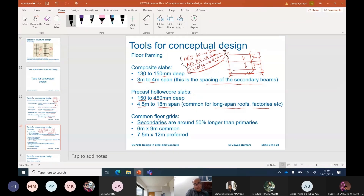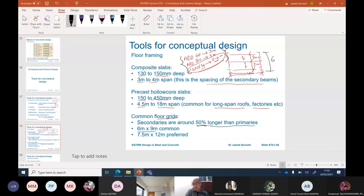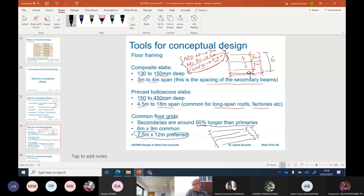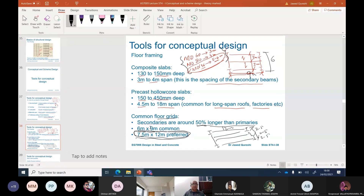For floor grids, remember that secondary beams are about 50% longer than primary beams. Grids of 6 by 9 meters are common, but we tend to prefer larger grids of 7.5 by 12 meters. For example, if you have three beams spaced at 2.5 meters and a span of 12 meters, try to fit your grid sizes to these common configurations.